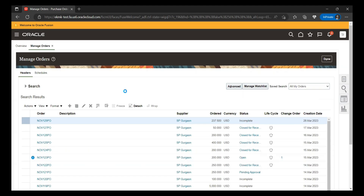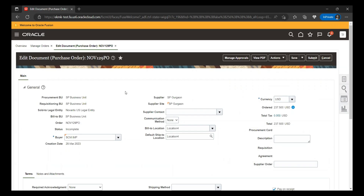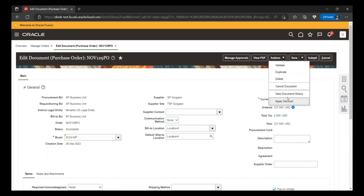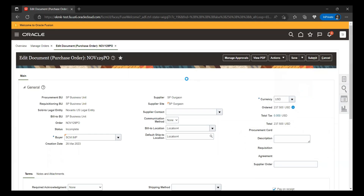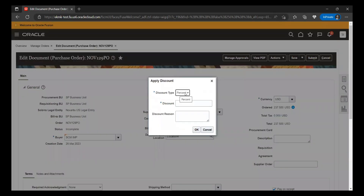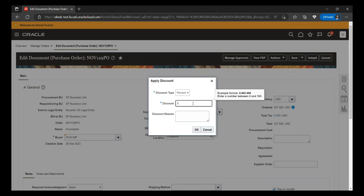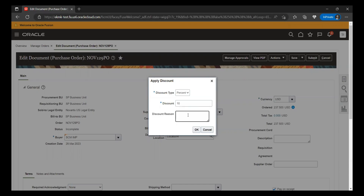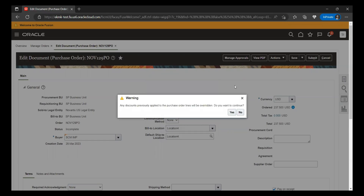To apply the discounts at the header level, the discount will be distributed to all the lines. If you go to the Actions section, you can see that the Apply Discount tab is enabled at the header level. Click on Apply Discount — there are two options available: applying the discount as a percentage or as an amount. I'll enter 10 as the discount percentage, and put the discount reason as Negotiated, then click OK.